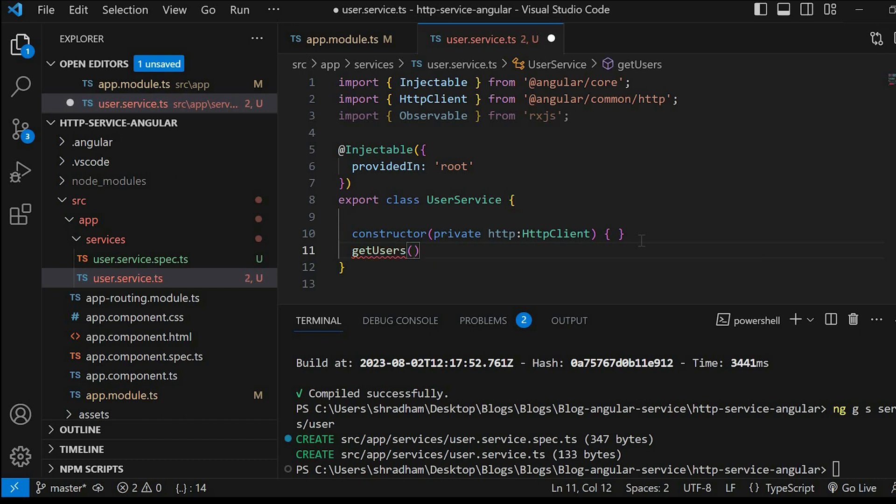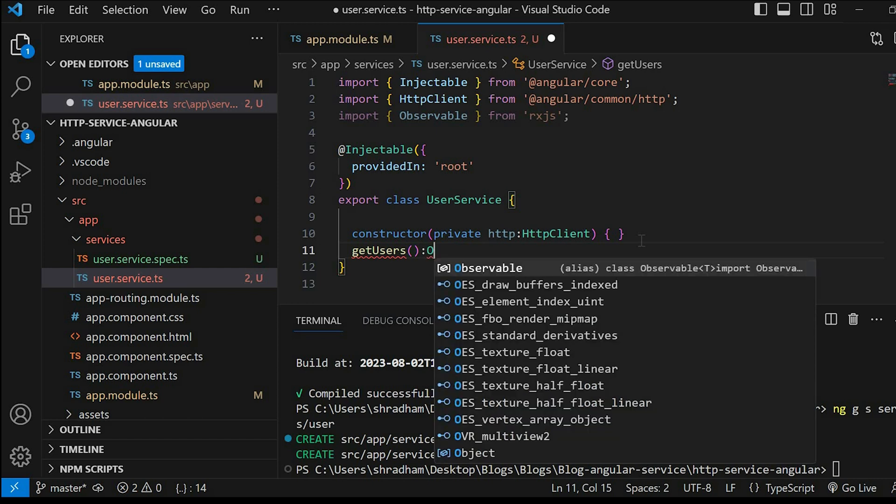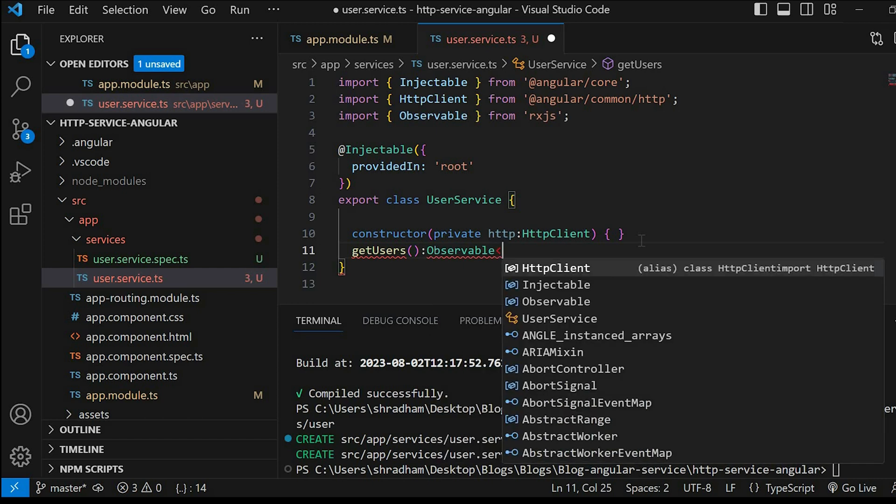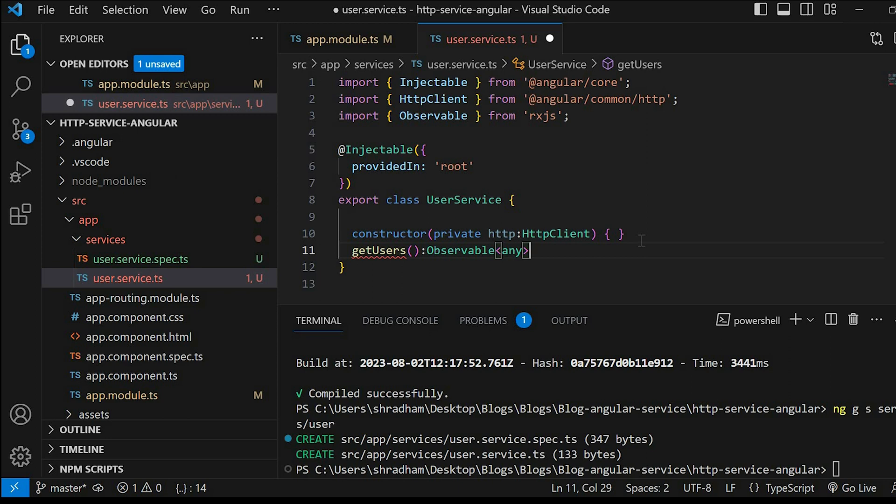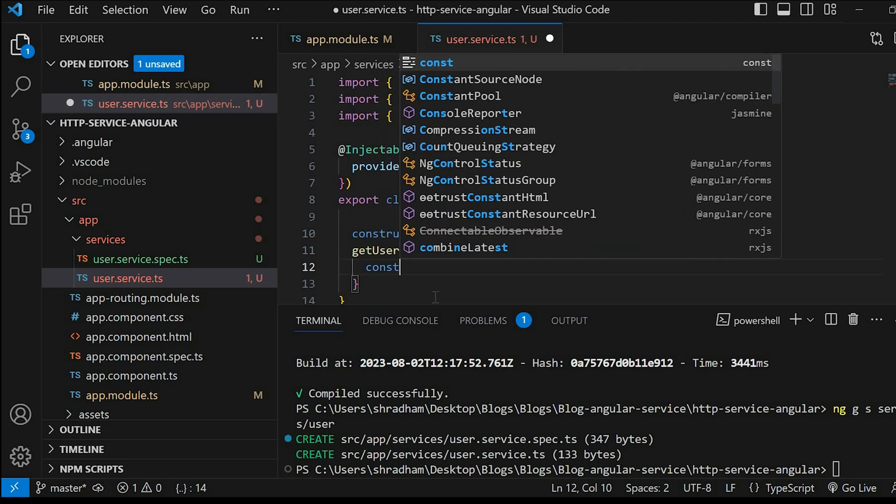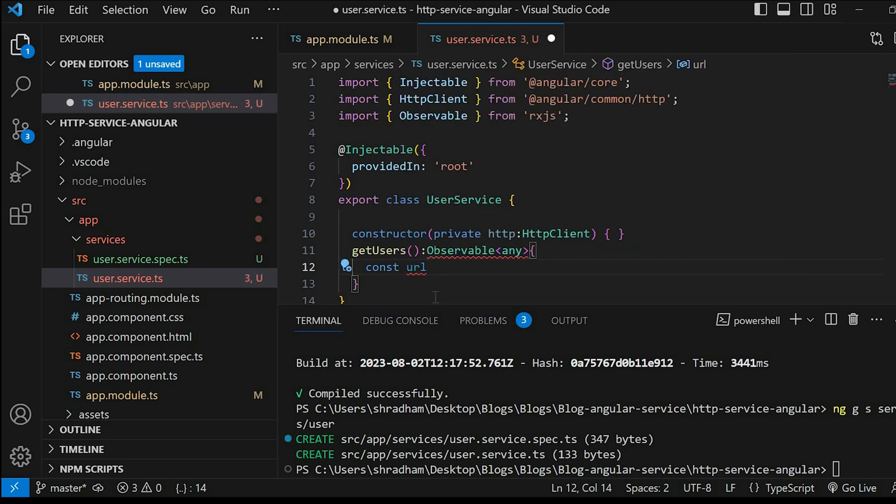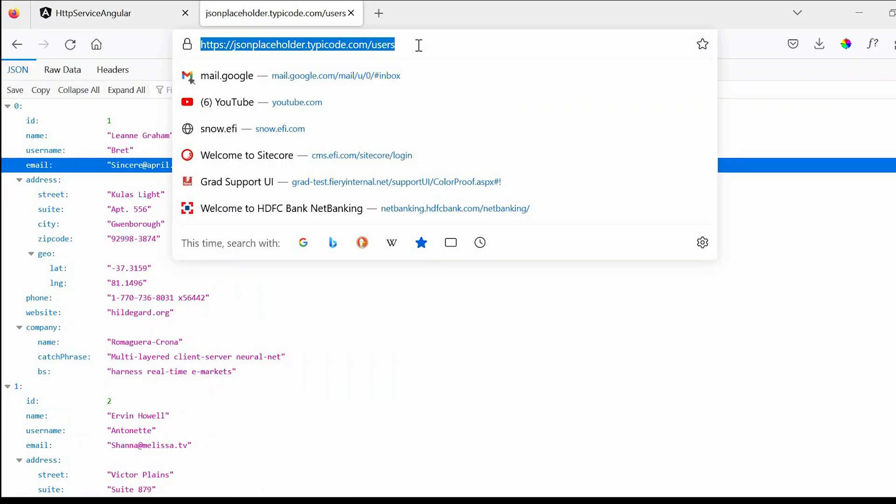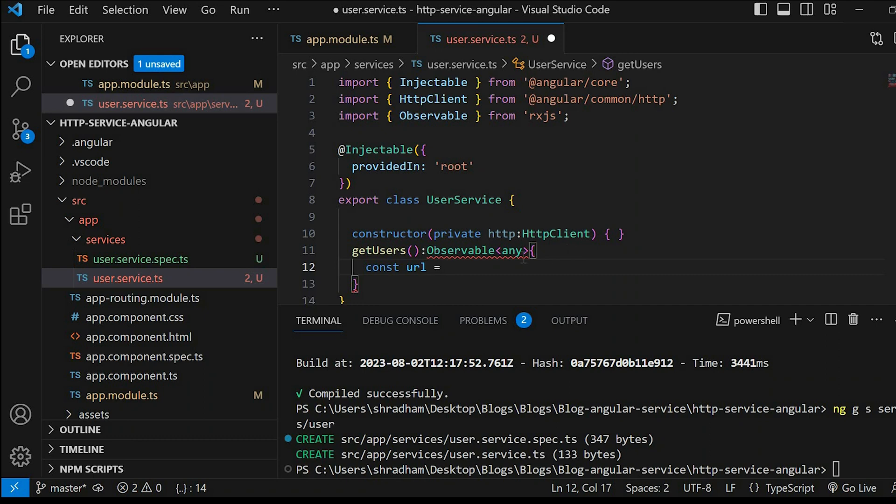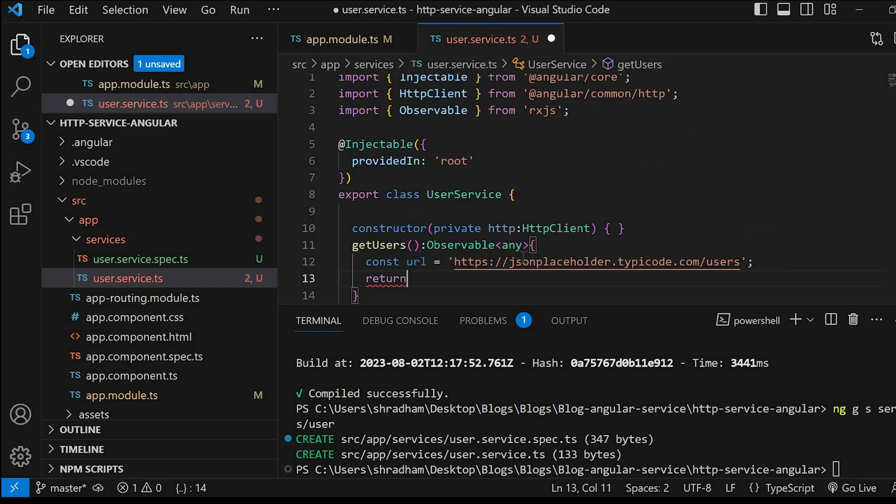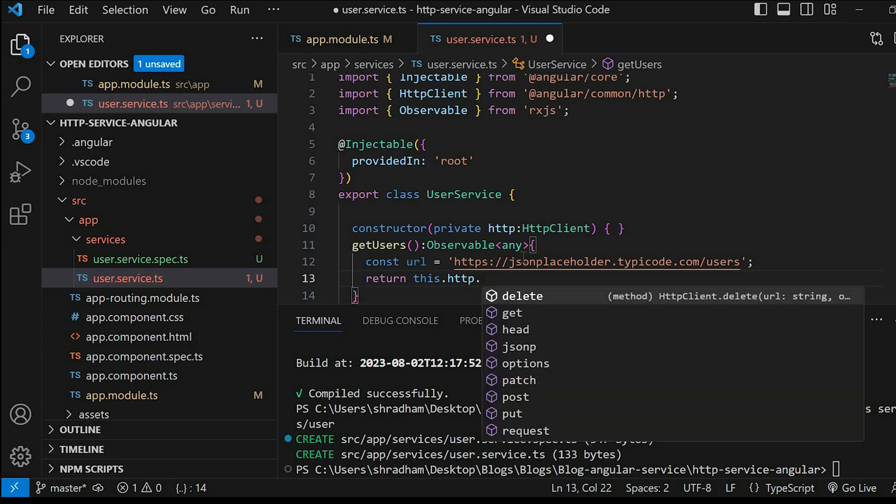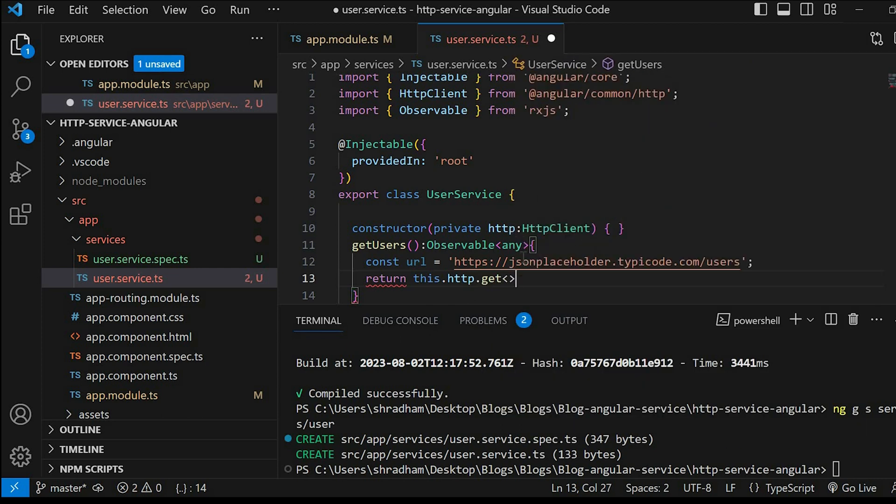Let me just copy this URL and paste it over here. Return this.http.get. So this example is a GET request, so I'll choose get.